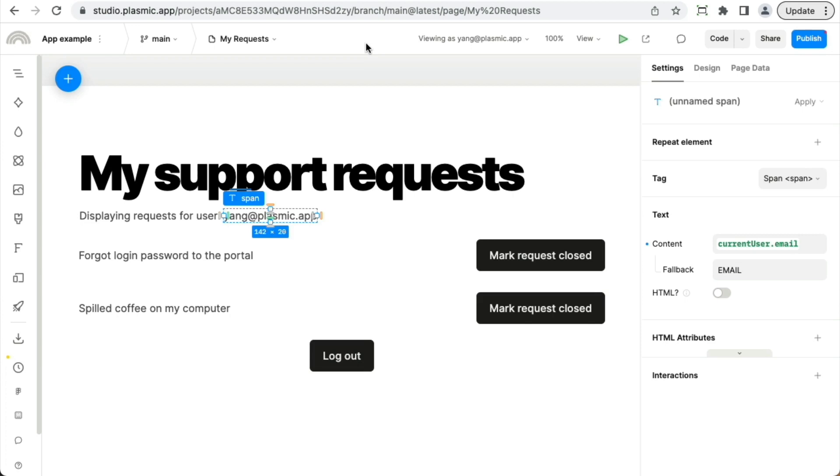Now, note that everything we've talked about so far is not a security mechanism. For instance, when you hide something based on the user's info, that's just changing the appearance of the app. The way to secure your app is by actually configuring your data operations or your backend operations.